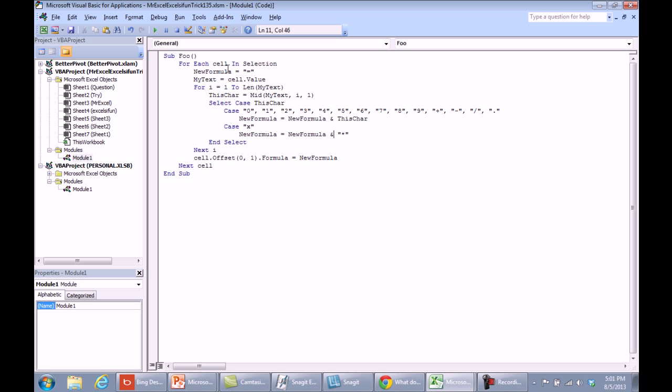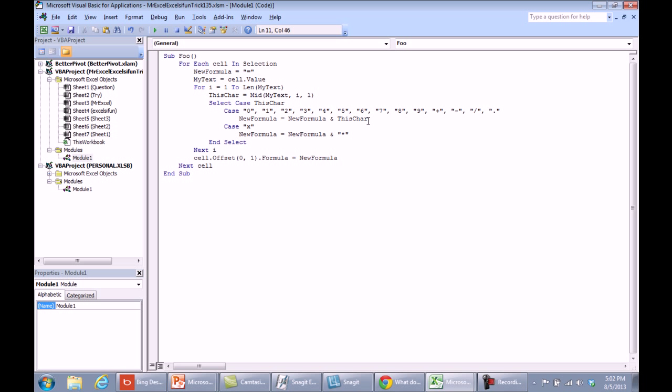We're going to start with a new variable called NewFormula and that's going to be equal to an equal sign. We're going to take the text from cell.value, we're going to loop for each character from 1 to the length of my text, extract that character using the MID function, just like in Excel we would use the MID function, and then we're going to see what the character is. If it's a digit 0 through 9, a plus, a minus, a divide, or a period, then we're going to append that character onto the end of NewFormula.